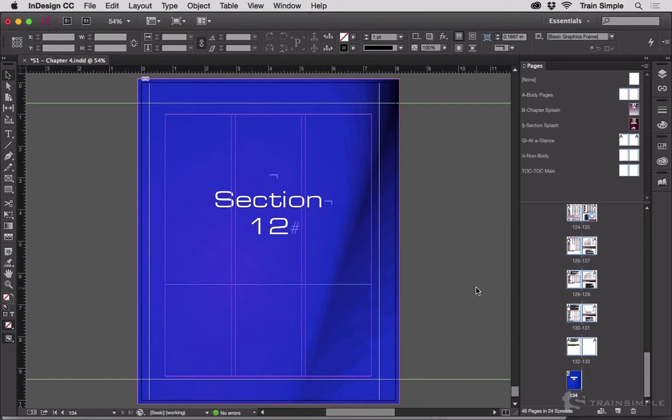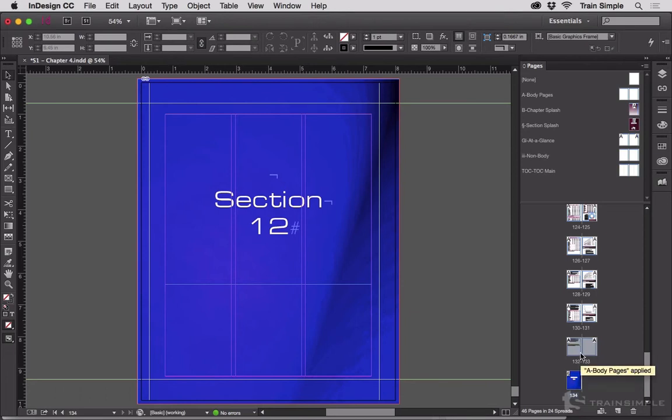Copy and paste works, but there's an easier way. All you have to do is go to the Pages panel, highlight the page you want, or spread. I could highlight this spread and get both pages turned into a master, but in this case I only want this one.